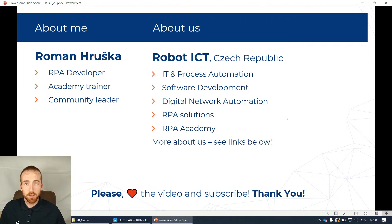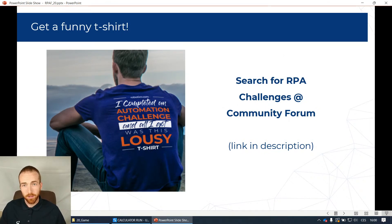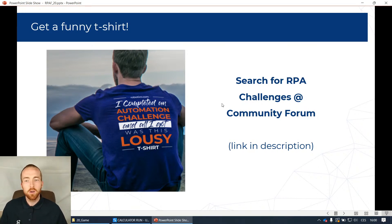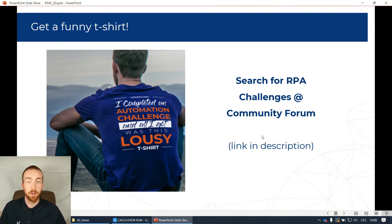On our community forum we still have this contest to win a funny t-shirt. If you know a bit of some RPA tool, automation tool, or even Python, go to the link in the description and you'll find these challenges. If you solve at least one, you get this t-shirt - but it's only up till end of this month.